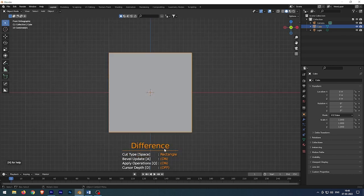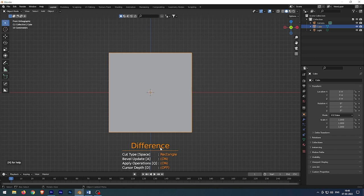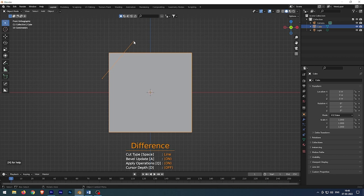To change to line mode, press space bar and draw the line. At the end of the line, press space bar once again, and the boolean will apply on the cube.